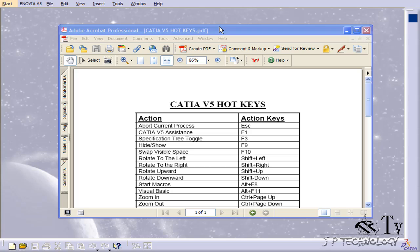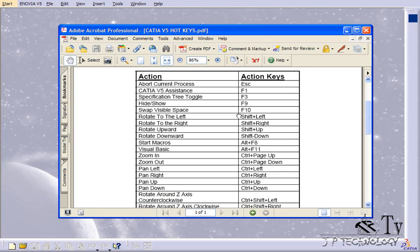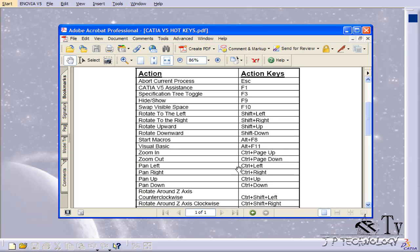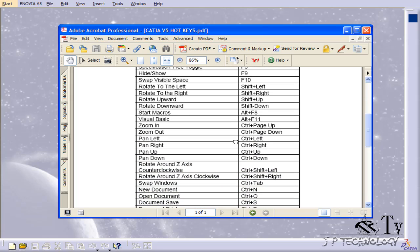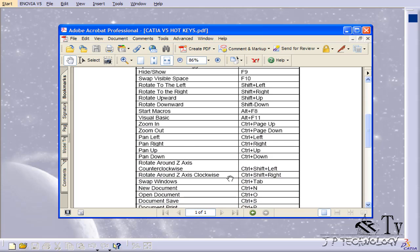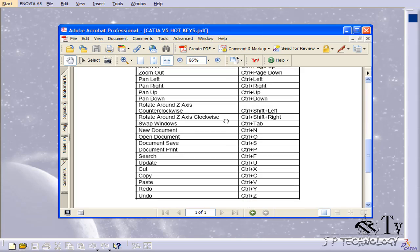This is tutorial number five and it covers CATIA V5 hotkeys. To start off, open up the CATIA V5 hotkeys PDF which is included on the DVD. This is a PDF I've created to show you some of the basic hotkeys you'll be using in CATIA V5.